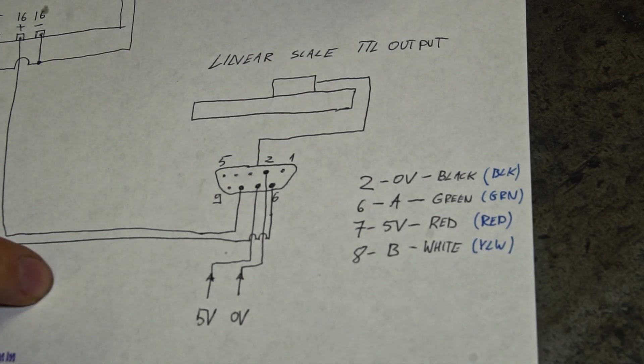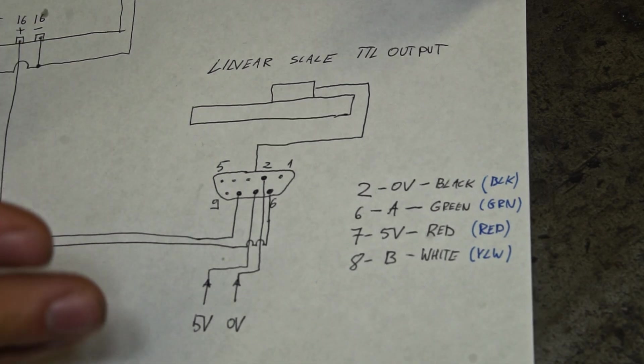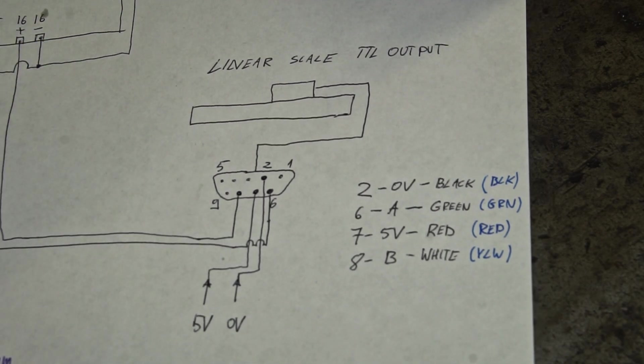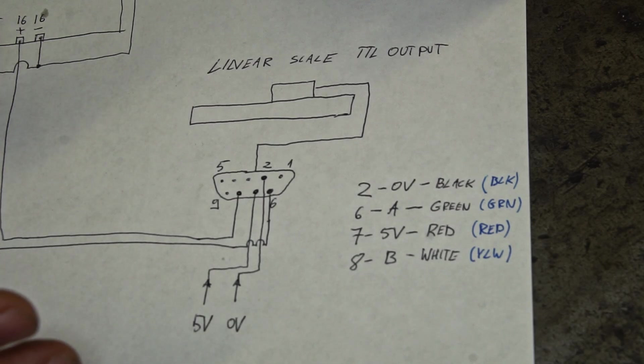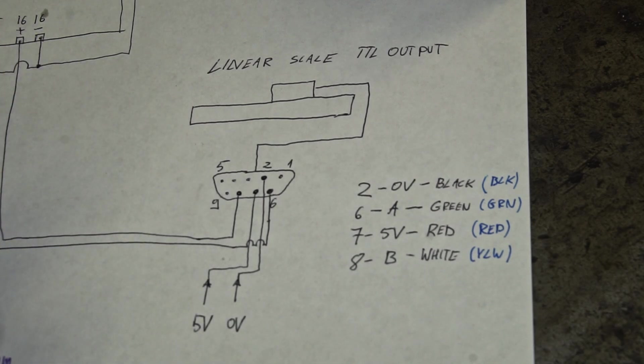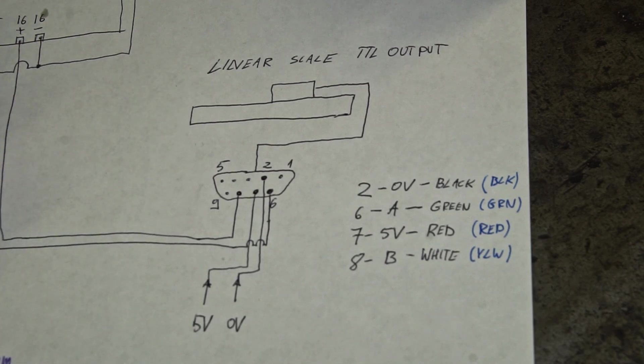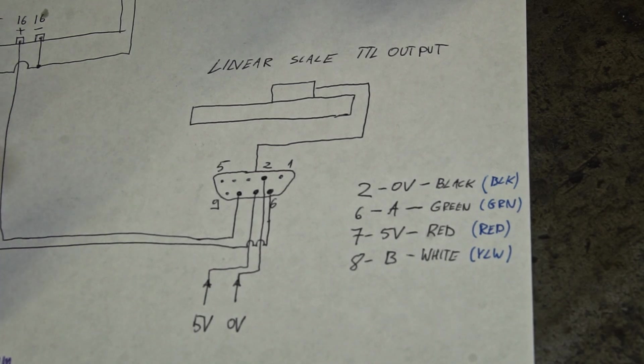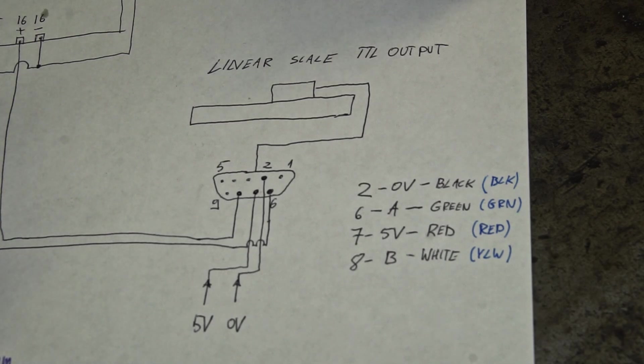The linear scales usually have two pins, the phase A and phase B. Depending on how the signals behave, the controller can count the pulses which are sent to the controller. And when you know how much pulses per mm you have, the controller can quite accurately measure the position of the object we are moving. For example, my linear scale has the accuracy of 0.005 mm, so one pulse is counted as a movement of 0.005 mm.